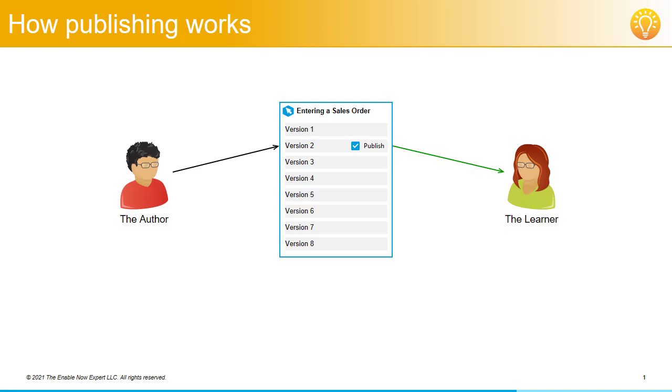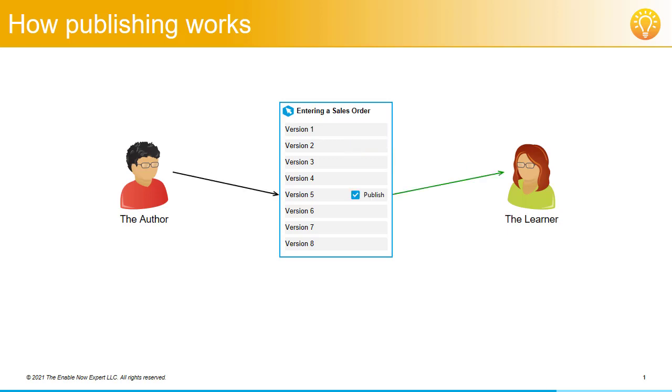In fact, the author could set any of the 8 versions to published, even if that version had never previously been published. So if they decide that version 5 is actually good and they want learners to see that, they can go into Manager and set version 5 to published.